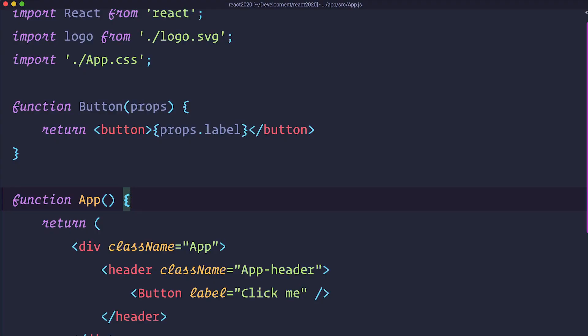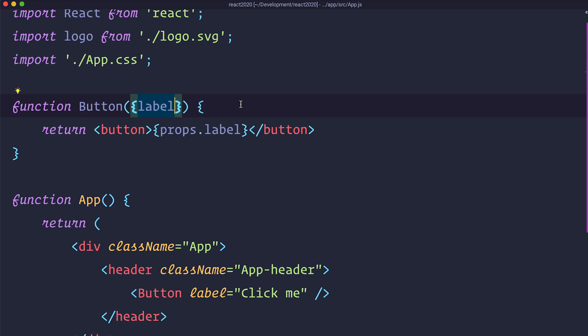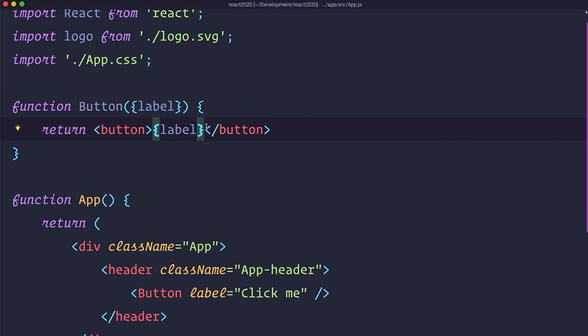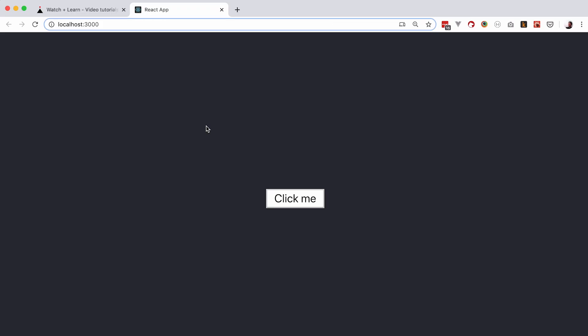Now if you want to make your component a bit more nicer looking, you can also destructure the props object. And then your component would look like this. So we destructure our label, and then instead of props right here, we can just say label. And this will also work. It still says click me. This is of course a personal preference and you can use it however you like.